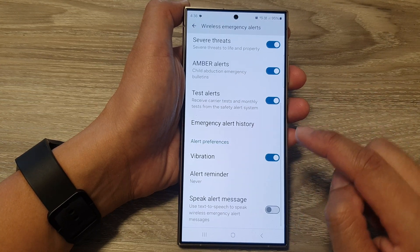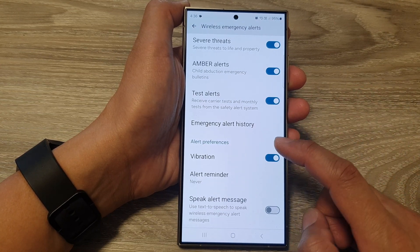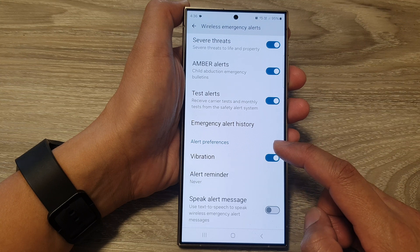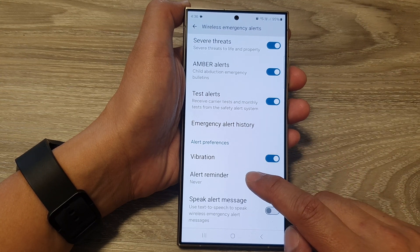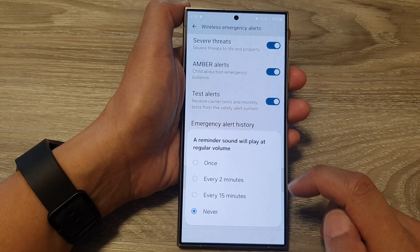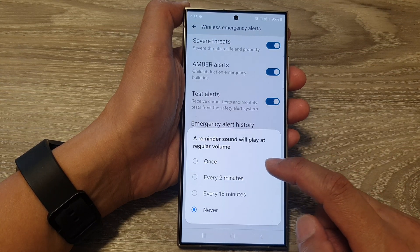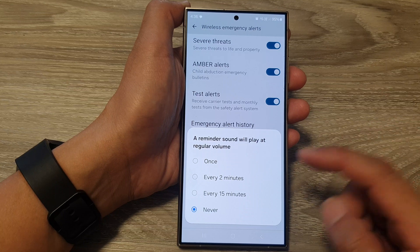Now scroll down and in the alert preferences, tap on alert reminder.